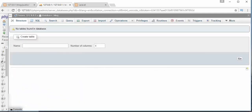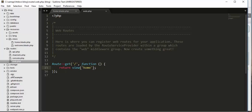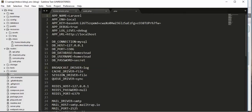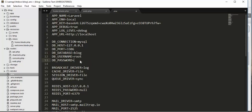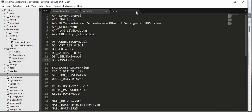Now I will come to my editor and open the .env file. In this file I have to make some changes inside the DB connection section. I need to specify the configuration of my database. The database name is 'blog', the user will be 'root', and I haven't set any password for my database so I am leaving it blank. Now we have created our database and linked it to our application.